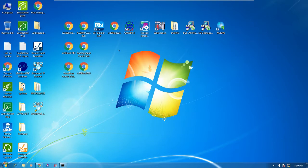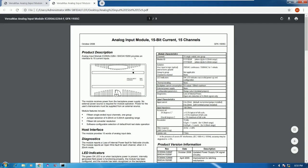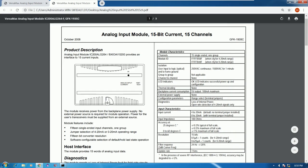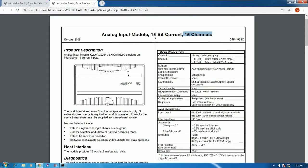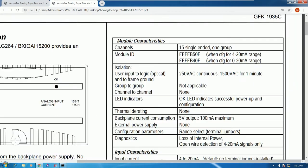Before going to the software, I would like to explain a little bit about how to understand this module. Here is the analog input module — 15-bit current, 15 channels. It means that we can use 15 channels for current: 0 to 20 milliamp or 4 to 20 milliamp.